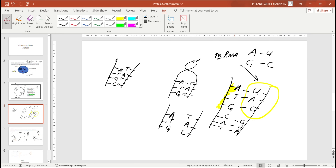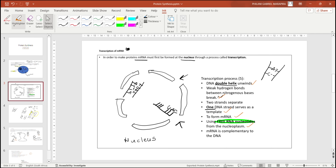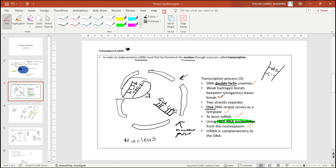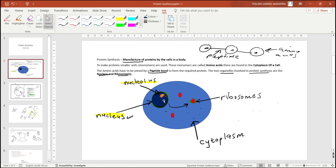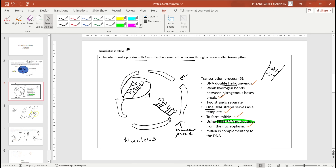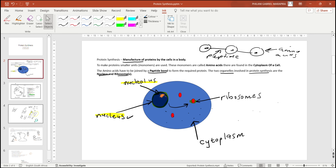So here is our mRNA strand — for example with the sequence GUA UAC. Remember that mRNA is single-stranded; it was formed from the DNA strand inside the nucleus. This mRNA will leave the nucleus through the nuclear pore and travel all the way to the ribosomes.